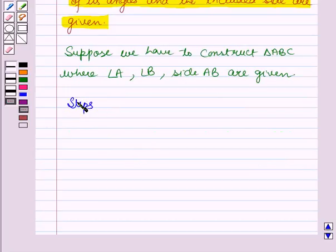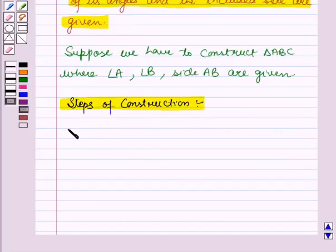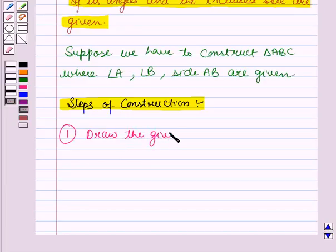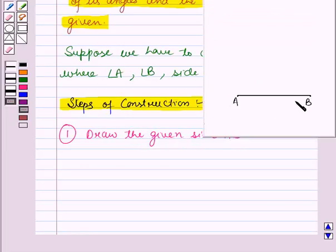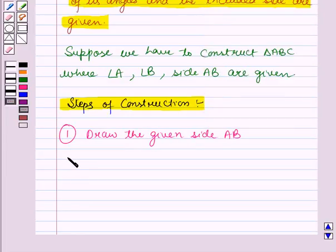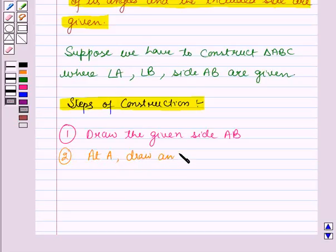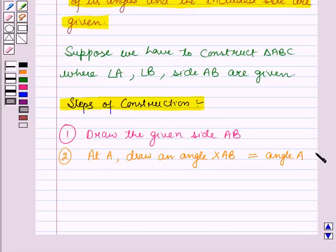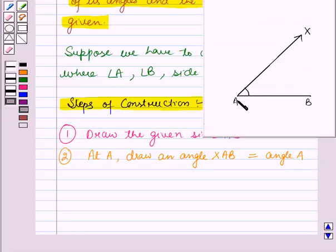Now when we start with the steps of construction. In the first step, draw the given side AB. So here we have drawn the given side AB. Now in the second step, at A, draw an angle XAB which is equal to the given angle A. So here, at A, we have drawn an angle XAB which is equal to the given angle A.